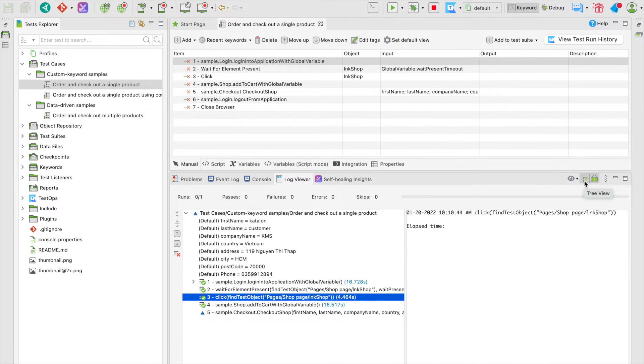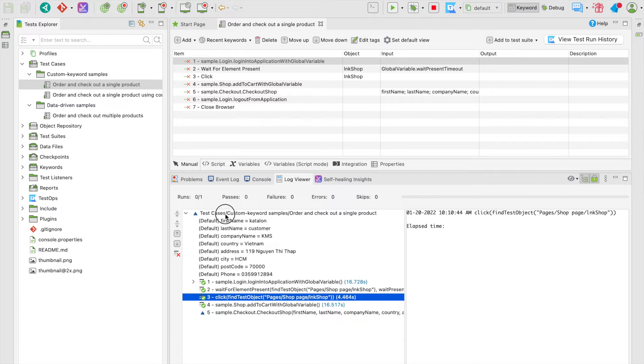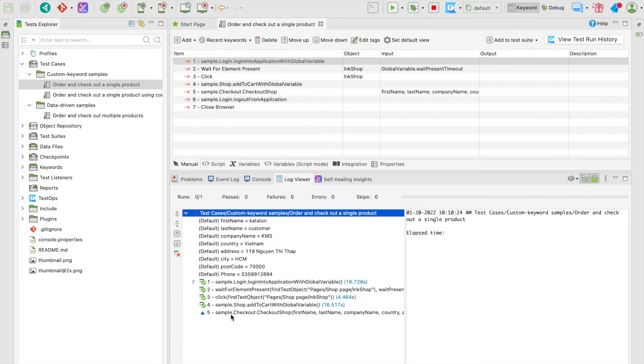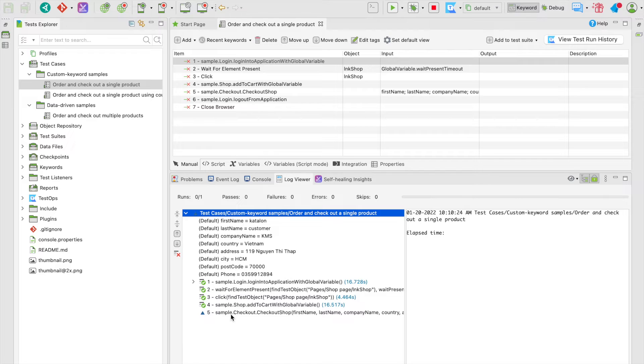Right beside is tree view toggle, the default display option of the Log Viewer. It gives a structural way to view how the test case or test suite is organized.